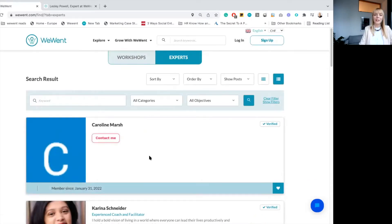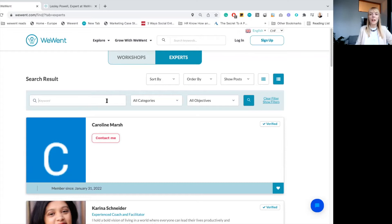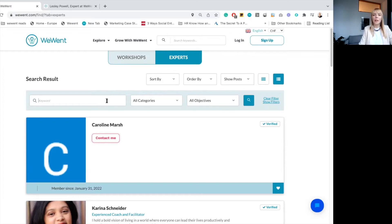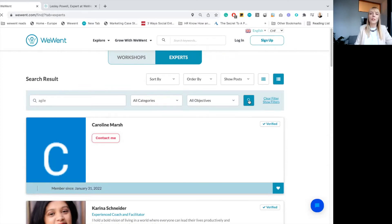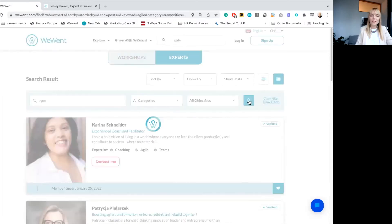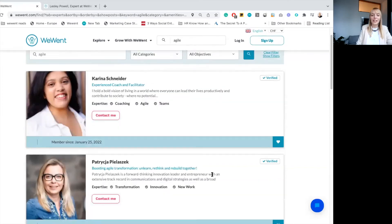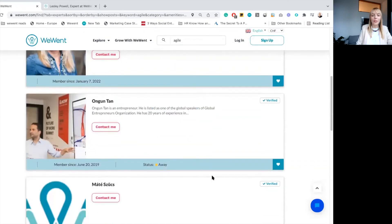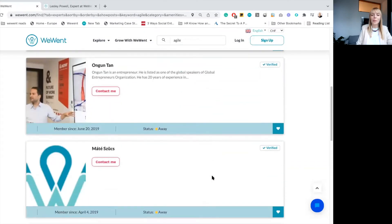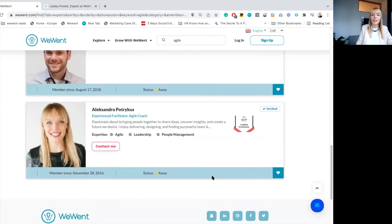Okay, so I'm on the expert search page, and now I will use a couple of different keywords to try to find what's available on our platform. Let's start with one of the hot topics, agile, and see what will appear on our website. Okay, here we can see quite a lot of different profiles coming up with the search for agile.